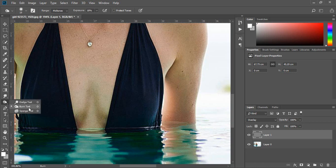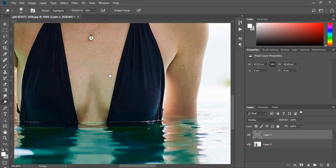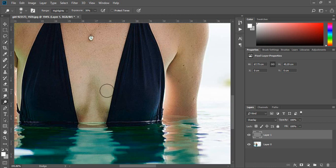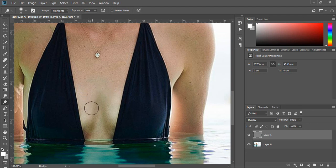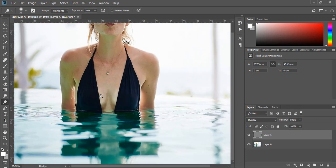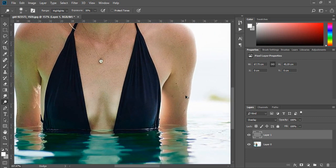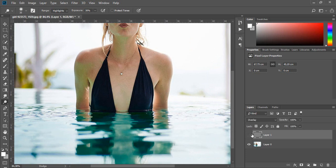Now select the dodge tool and highlights in the top menu. Add some lights here. You can again decrease the opacity.